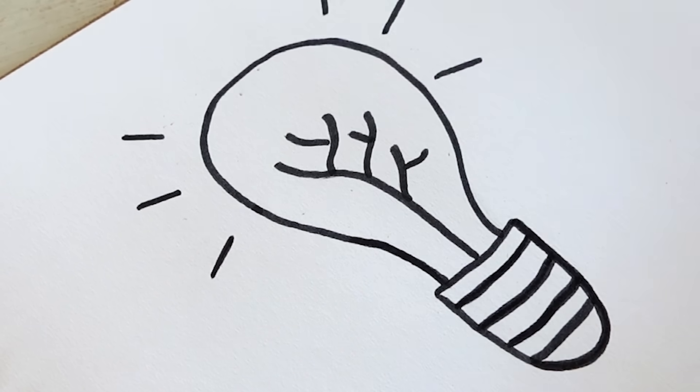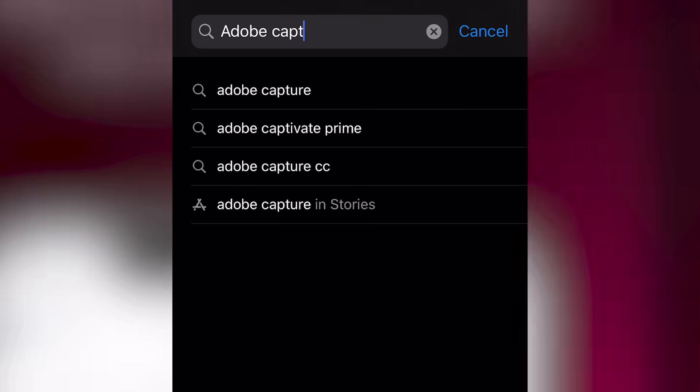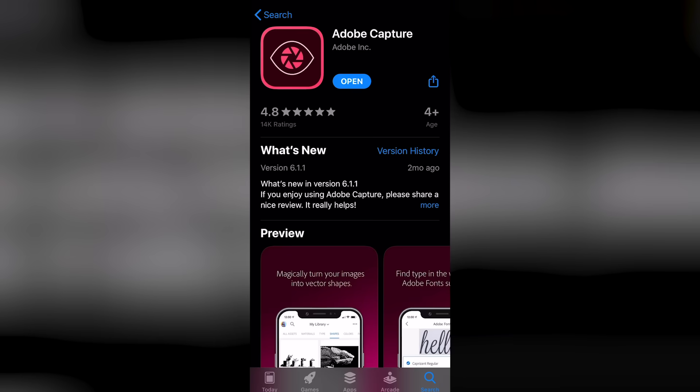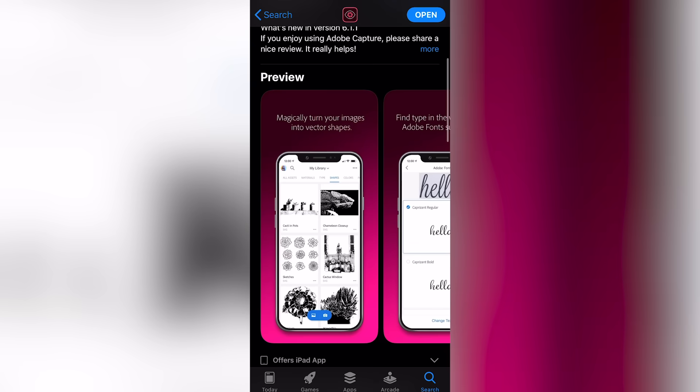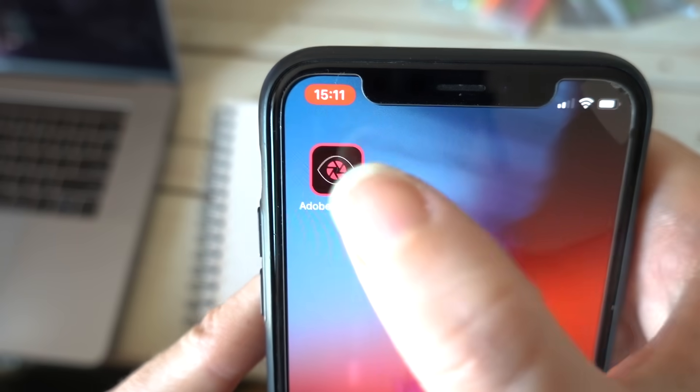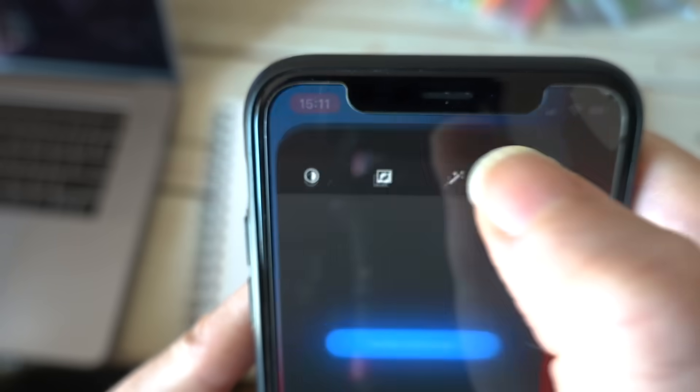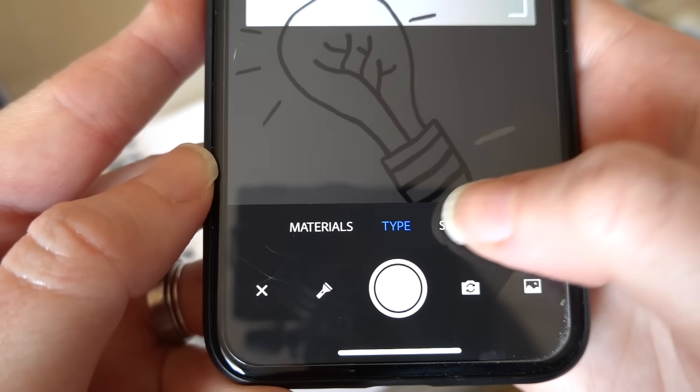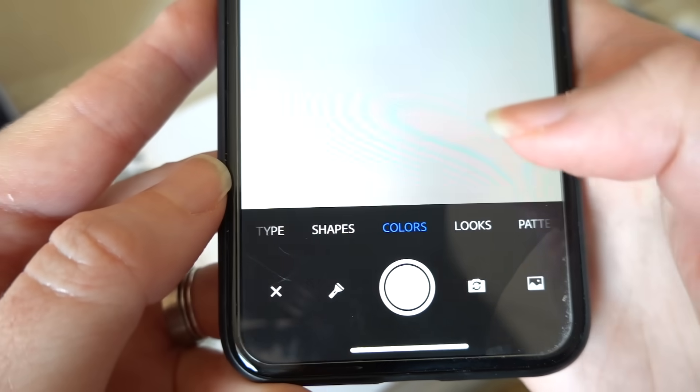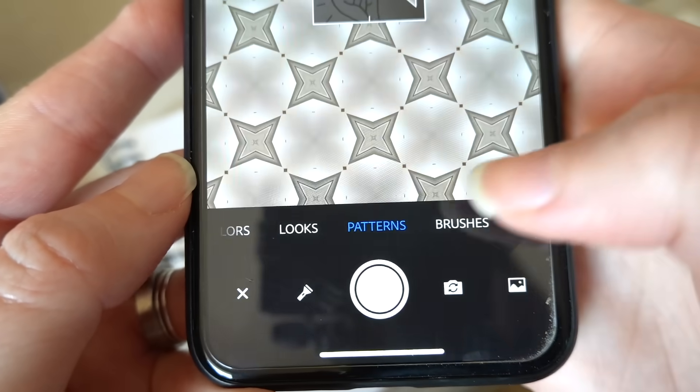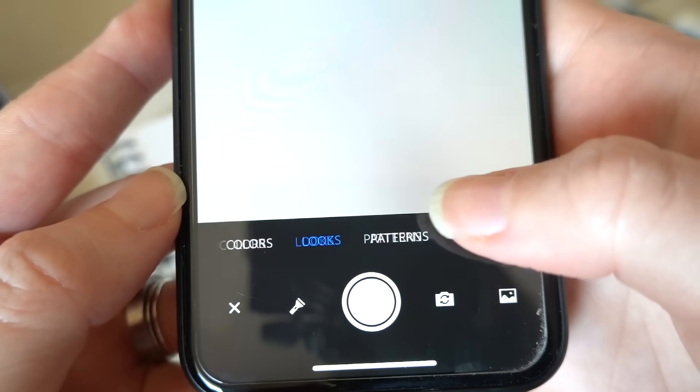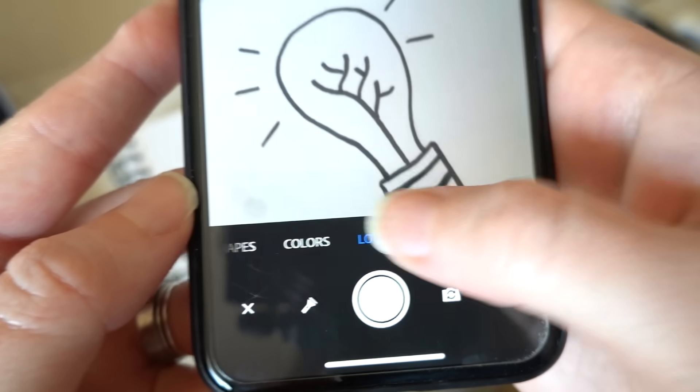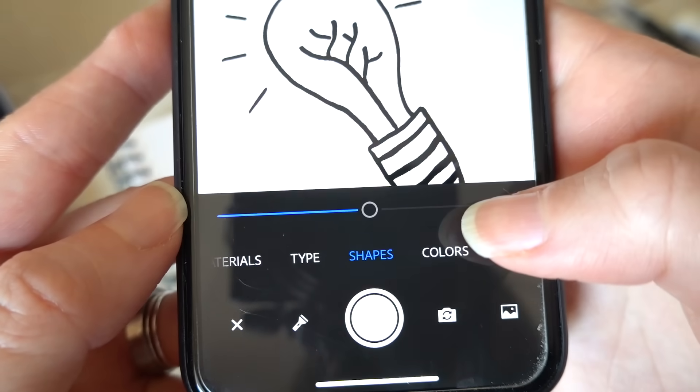Next, this is where the magic happens. Download the Adobe Capture app on your phone, it's a free photo to vector converter app for iOS and Android. You'll see there are many different things you can capture: materials, type, shapes, colors, looks, patterns, and brushes. But for this we're going to choose shape.